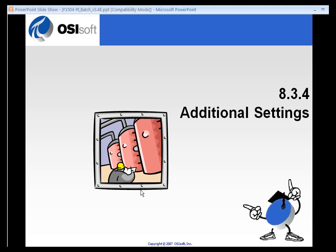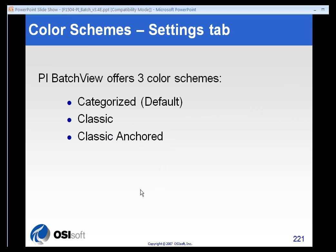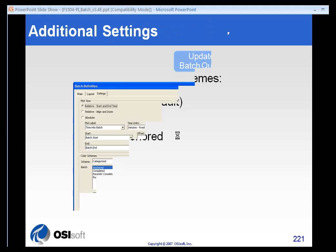You can set some of the visual aspects to the batch group, like color schemes, in the Settings tab. We have categorized, classic, and classic anchored color schemes. I'll show you those in a few moments.